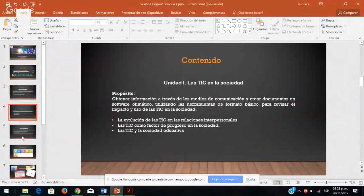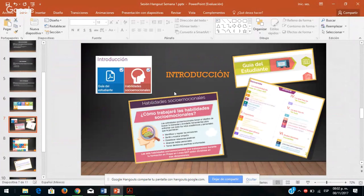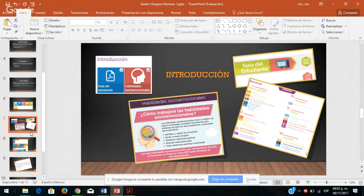Algo muy importante que deben tener a la mano en su espacio de trabajo es la guía del estudiante. Aquí tenemos los contenidos y la presentación que acabamos de abordar, pero también una introducción. Dentro de su aula tienen la guía del estudiante, que es como su manual, como su libro que deben tener a la mano. También tienen un espacio sobre habilidades socioemocionales.